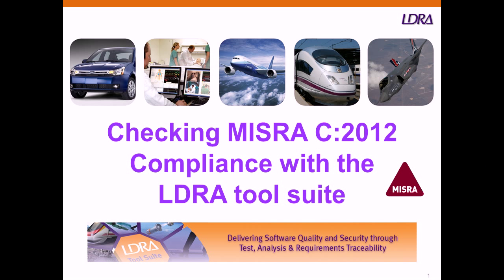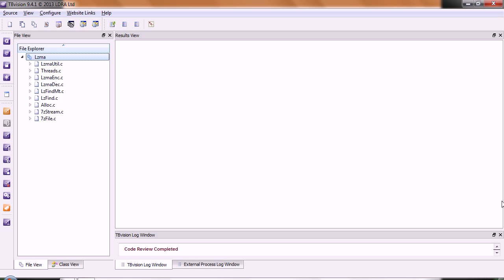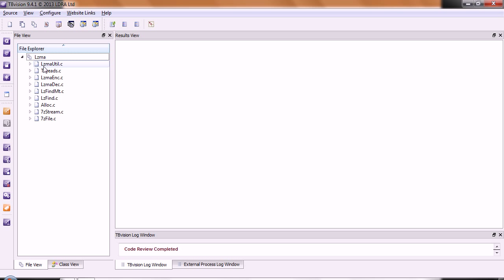Let's take a look at checking the MISRA-C 2012 compliance with the LDRA tool suite. We'll start by looking at a component of the LDRA tool suite, which is TB Vision. Inside TB Vision, we've loaded some source code.